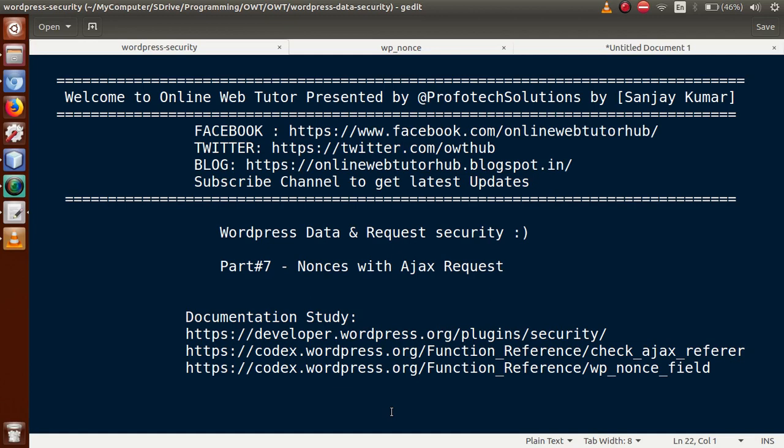Hello guys, welcome to Online Web Tutor presented by Profotech Solutions Team. I am Sanjay. We are learning WordPress data and request security. This is part 7. In this video session we will see how we can use our nonce value with Ajax requests. If you are a beginner to this channel, please subscribe and watch our previous video sessions of this playlist.